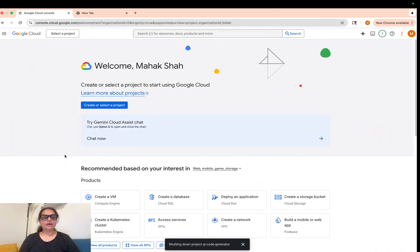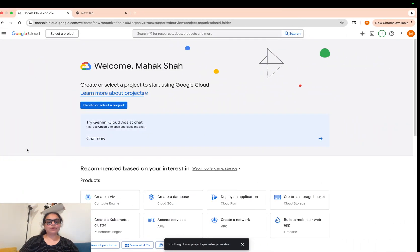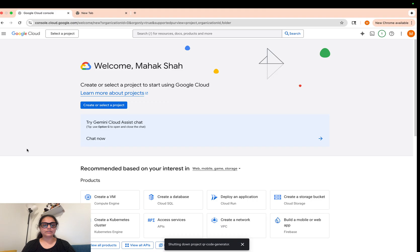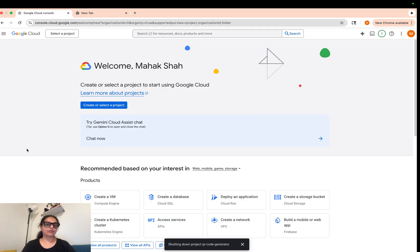Hi everyone, welcome to our first tutorial on Docker and Google Cloud. Today we are going to do a project called QR Code Generator, which takes input as a web URL or some text and outputs a QR code.